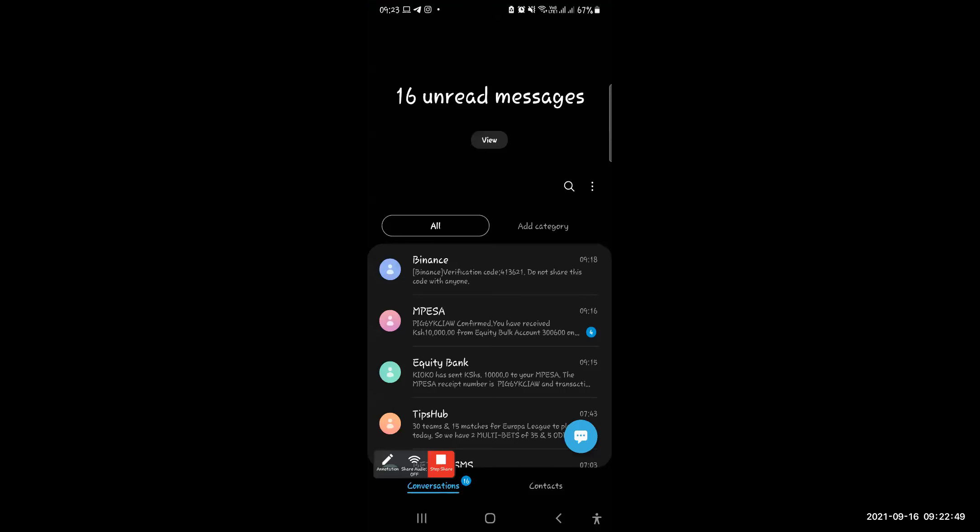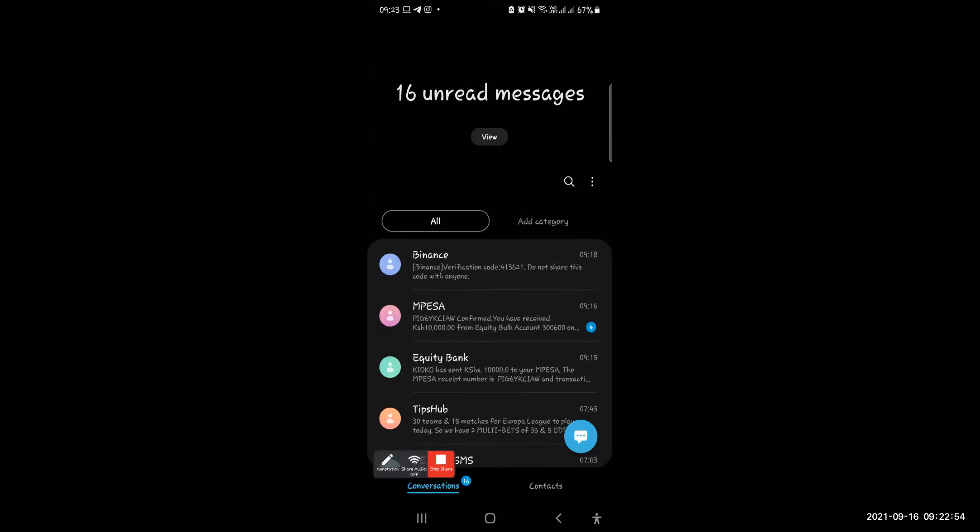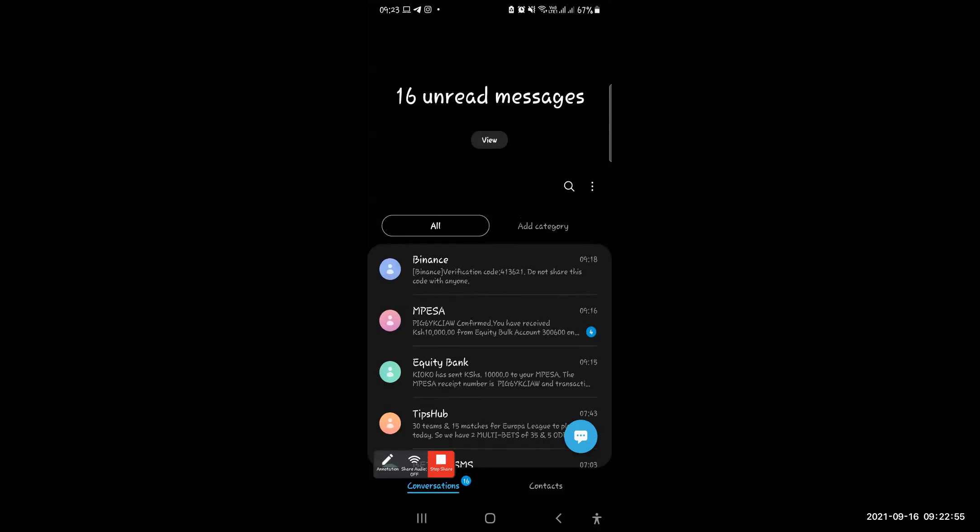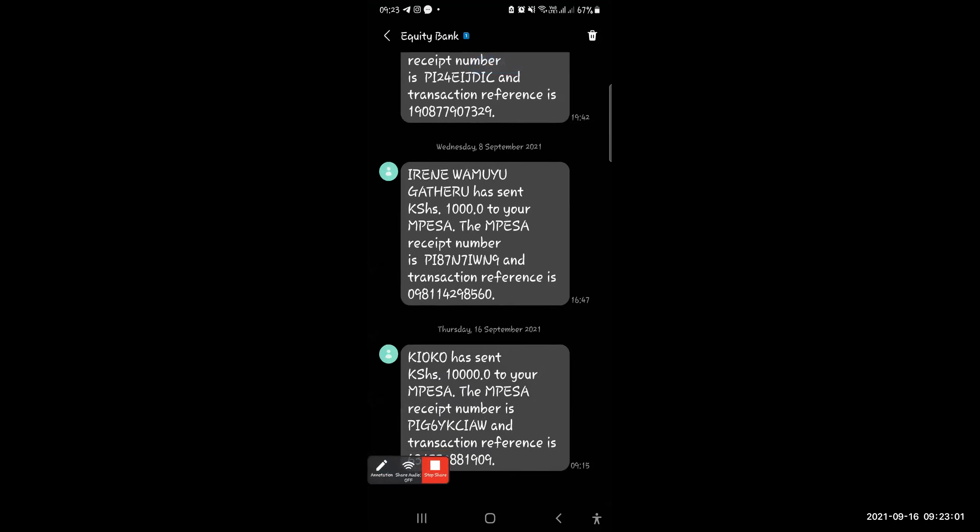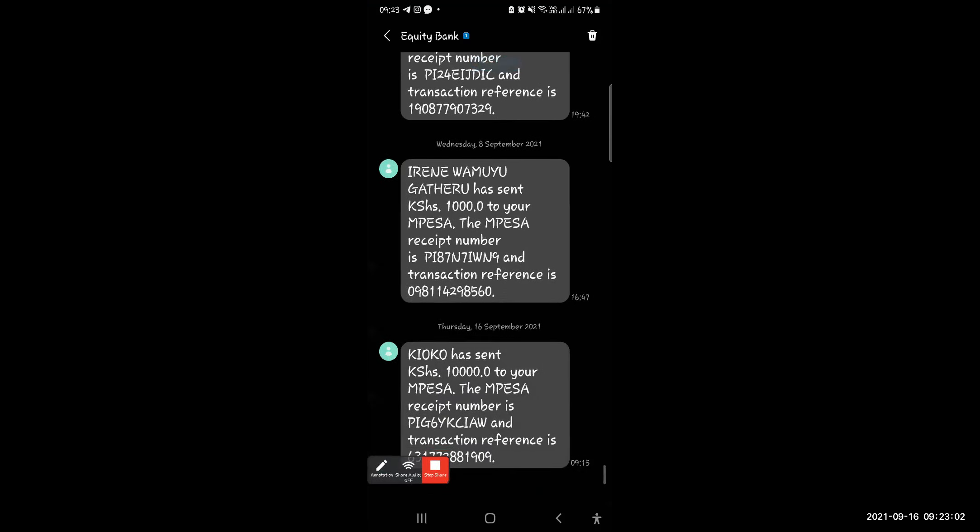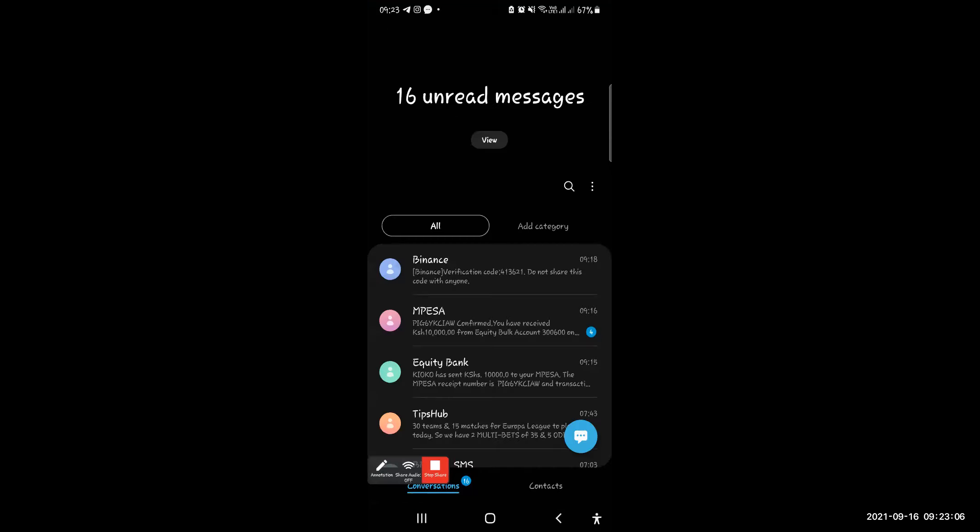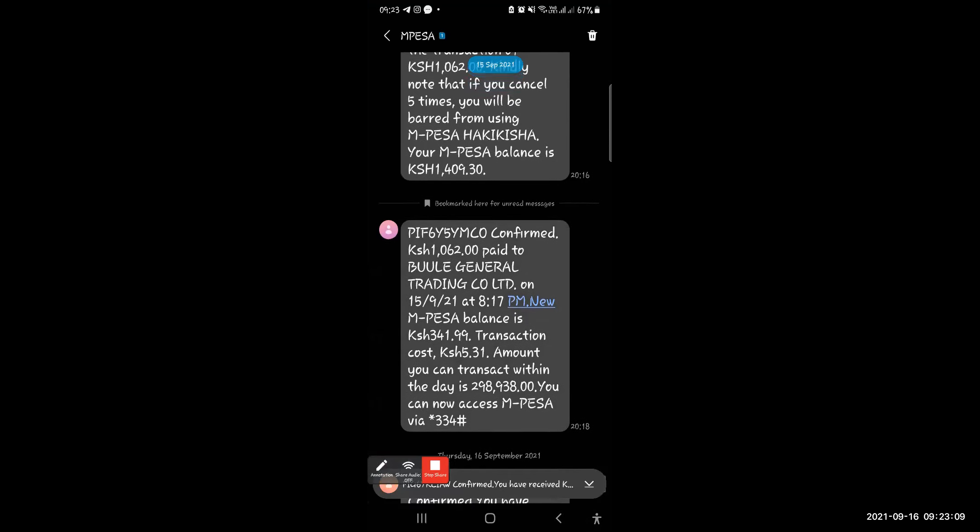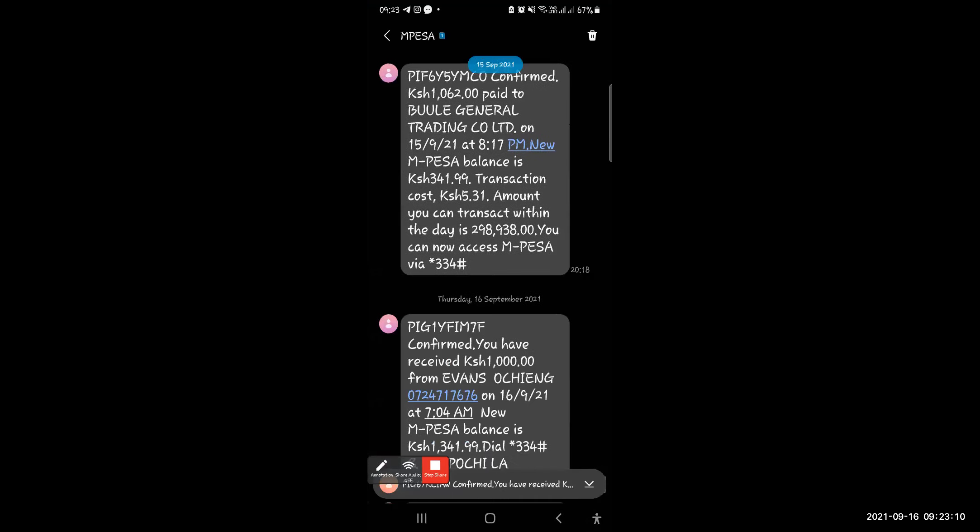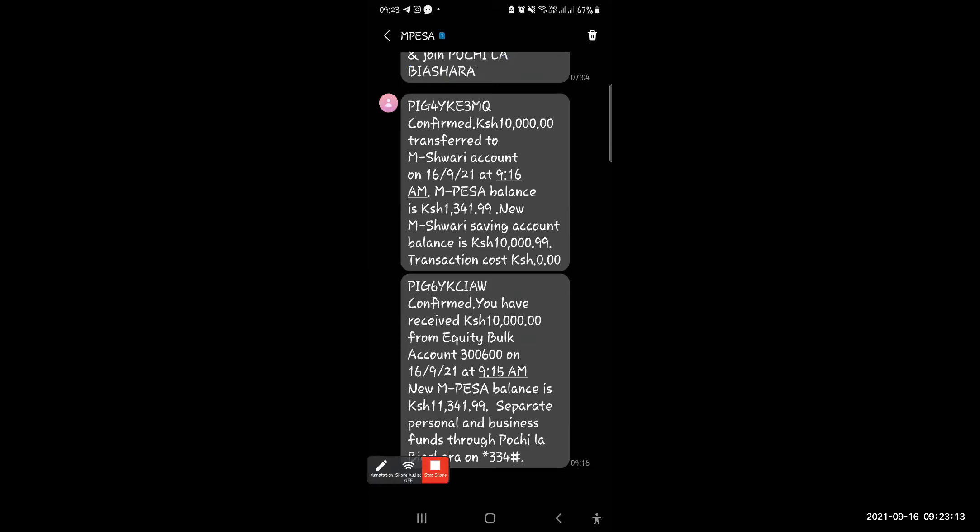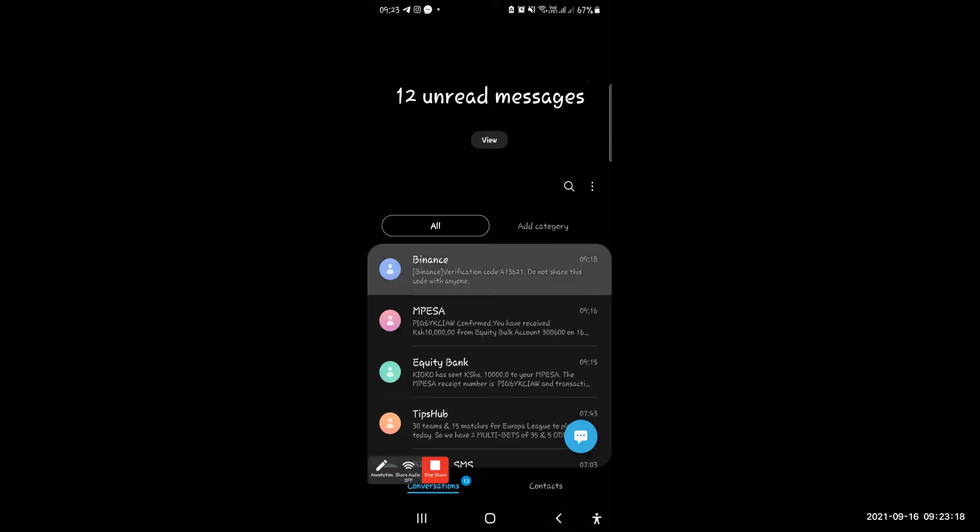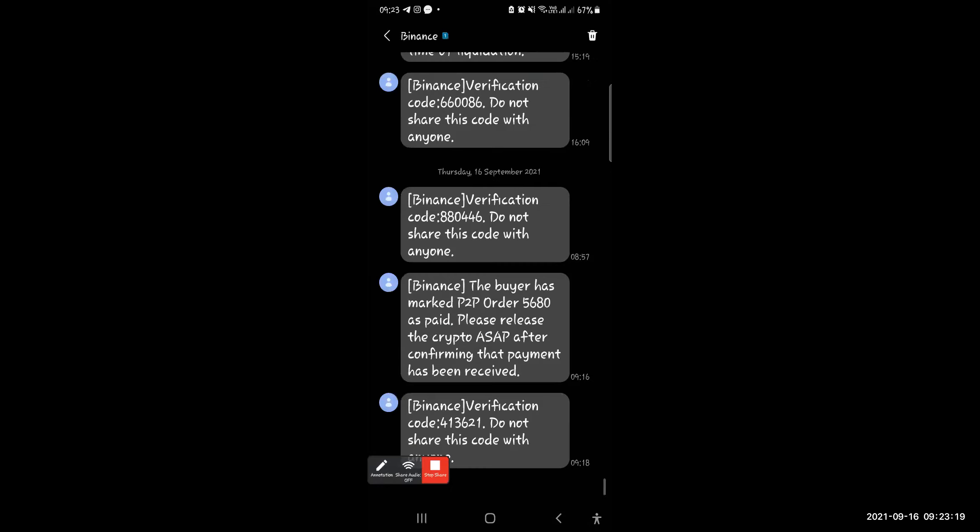Yes, so guys, again, actually this is what you can see once I was paid money. There is money I received here. You can see there is money from Kiyoko. Kiyoko has sent you 10,000. So what you do, you send that money immediately to your M-Shwari. Yeah, you send that money confirmed and you transfer to your M-Shwari. That is what you should always do for you to stay safe. And Binance will send you a message, this one. The buyer has marked P2P order as paid. So it is that simple actually. Yeah, that, that simple. Yeah.